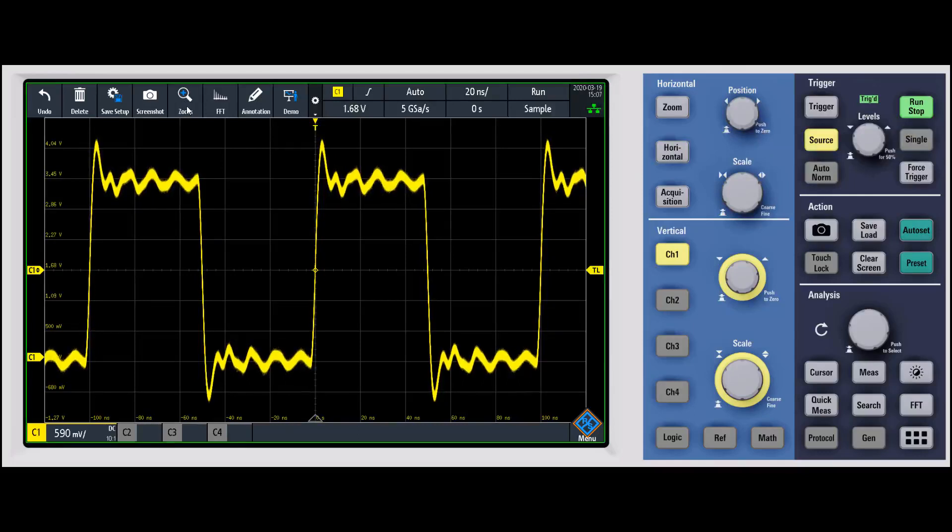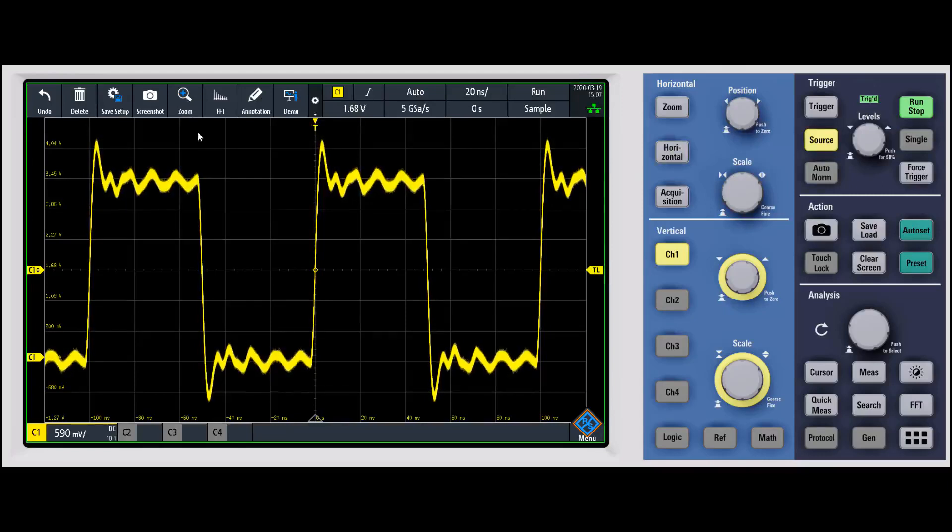and it'll keep it from overdriving the front end. And so what you do is there's a little zoom icon up in the toolbar, you go ahead and click on that.